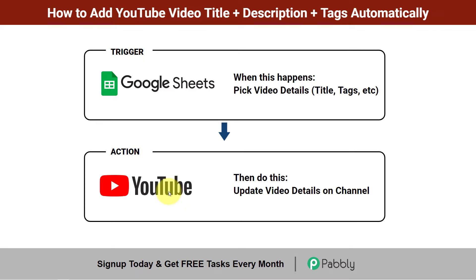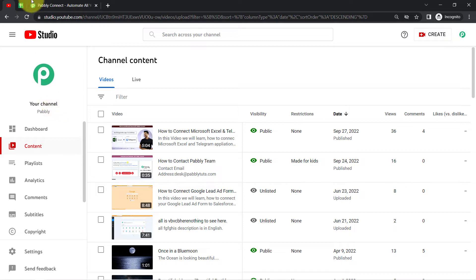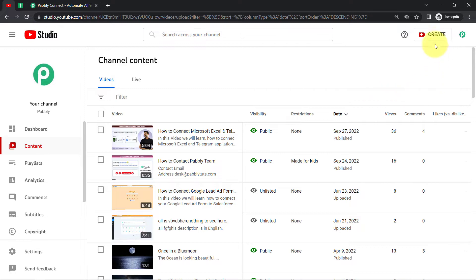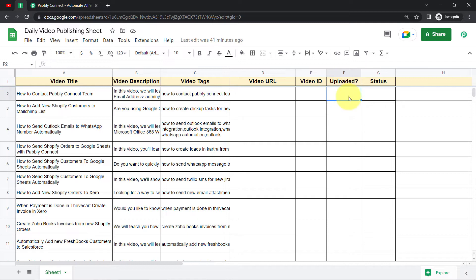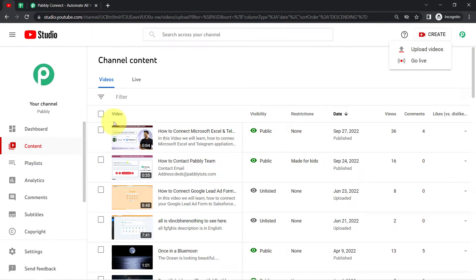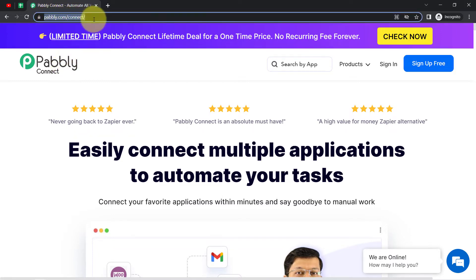If you also want to set this automation for your YouTube channel, come with me. I'll show you the step-by-step process. This is my YouTube channel and this is the spreadsheet where I'm maintaining the data of all my upcoming videos. Once I have uploaded a file to my channel, I just need to mention that it is done. And once I write 'done', the details will automatically be picked up from the sheet and updated on the video. I'm going to do this with the help of Pabbly Connect, which is an integration and automation software. You can reach it by typing pabbly.com/connect.